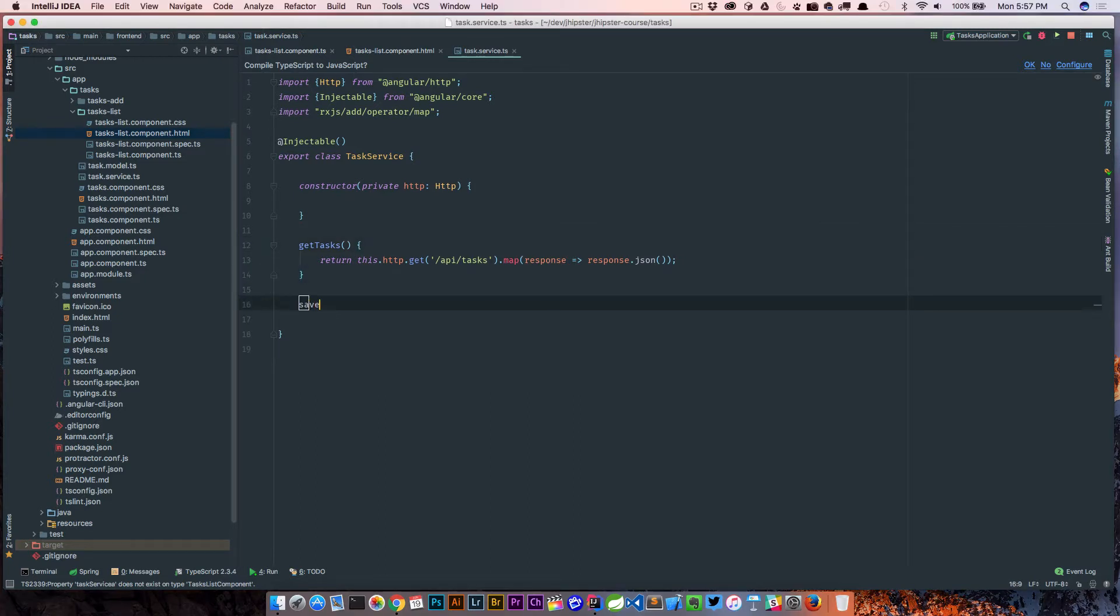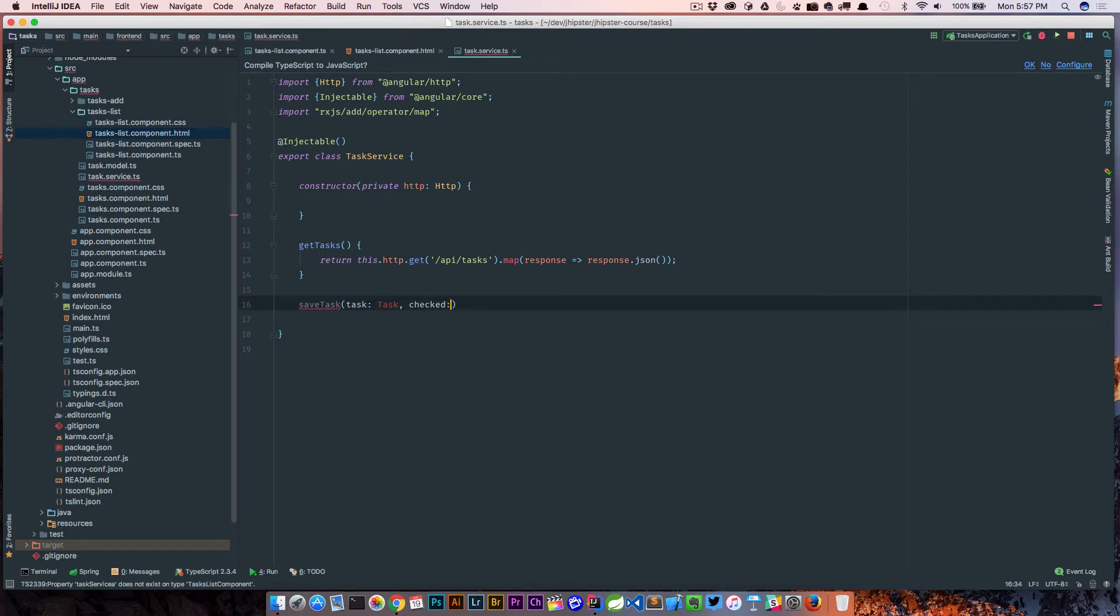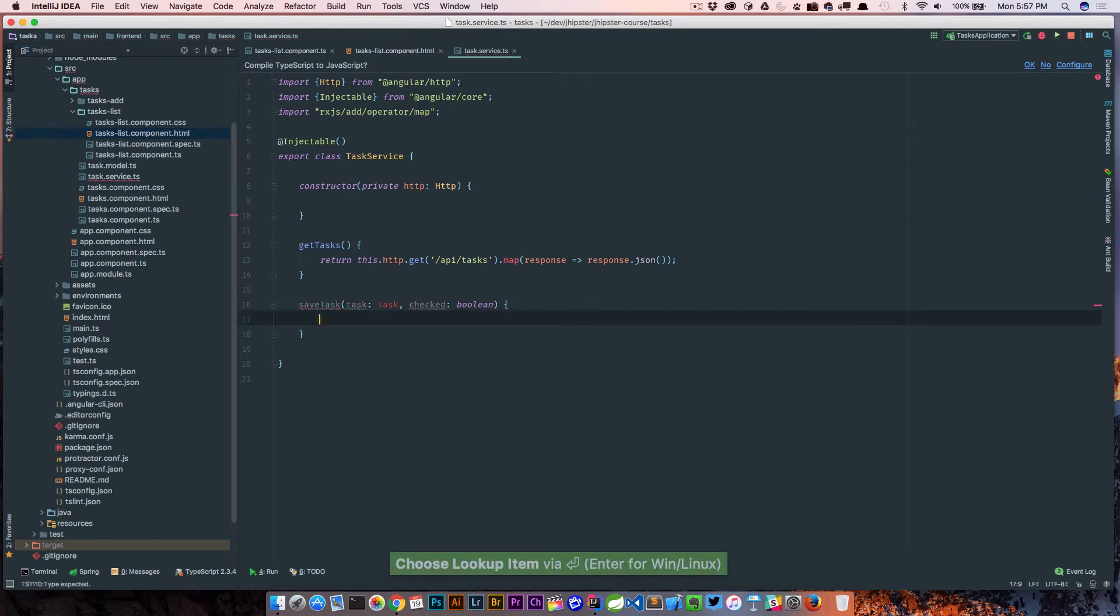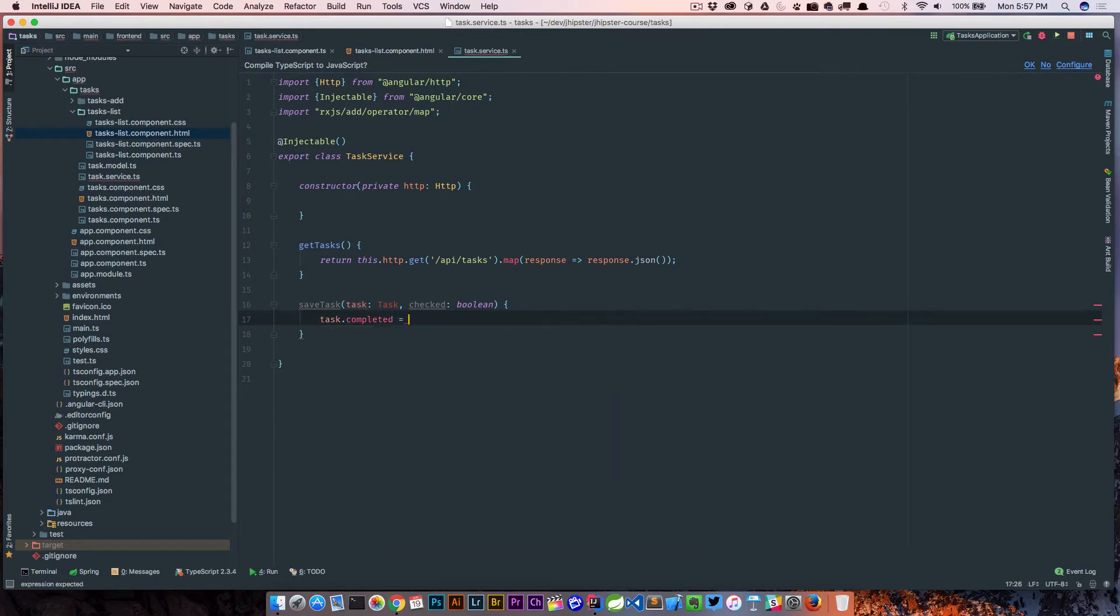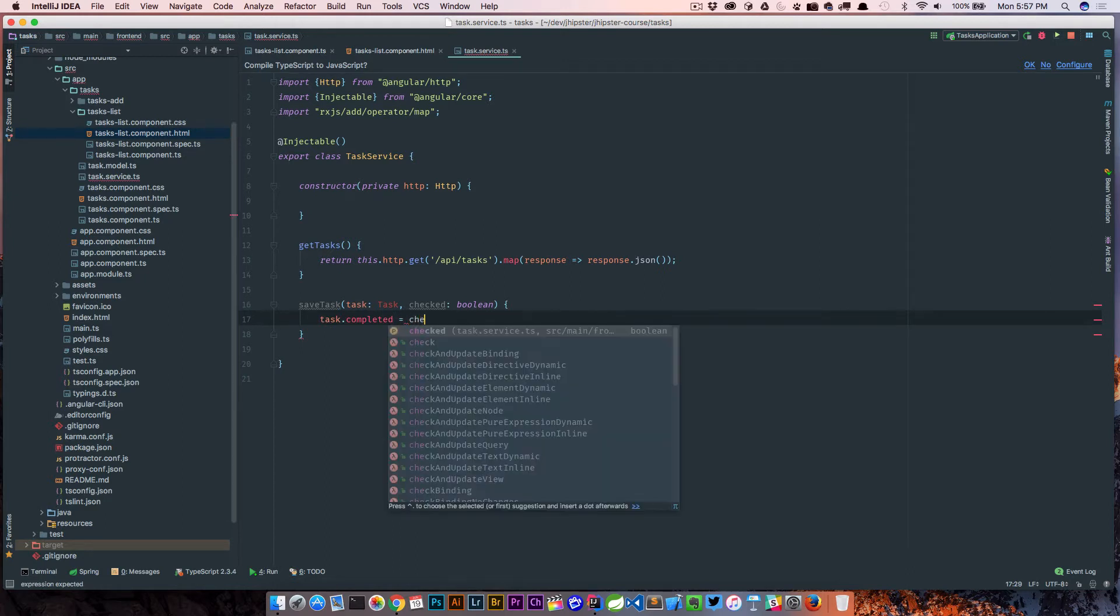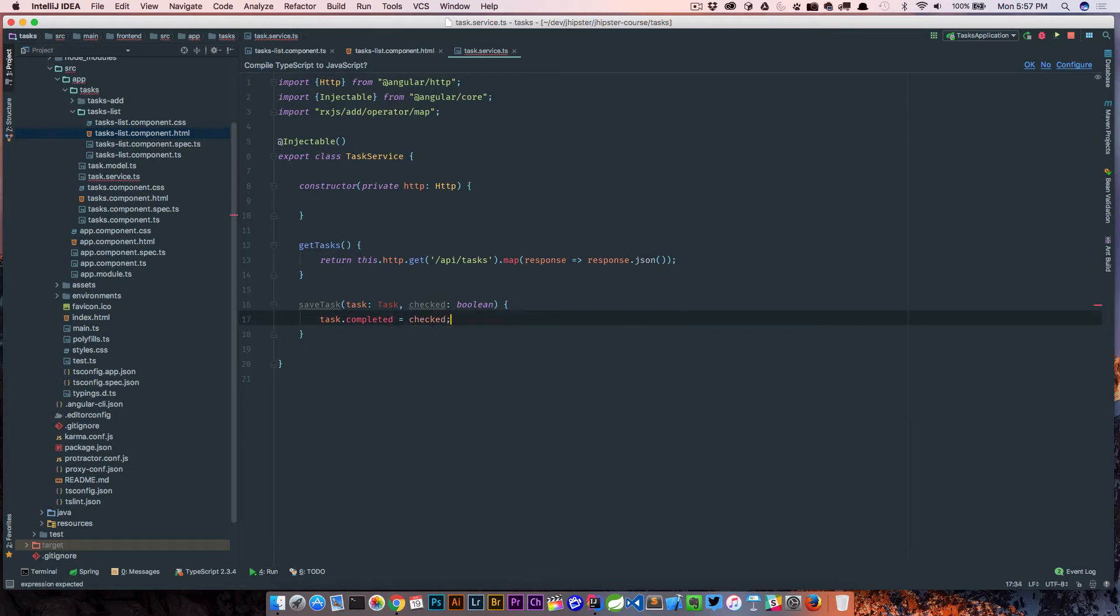We'll call this saveTask and this is going to take a task, and I also want to take a property called checked which is of boolean. So the first thing we need to do is we need to set our task.completed based on the value of the checkbox, so we're basically saying is it checked or not.